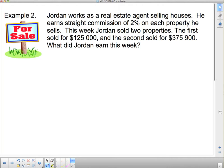Sometimes you work for straight commission. That means that if you don't sell anything, you don't make anything. Real estate agents are an example of this. Jordan works as a real estate agent selling houses — he earns straight commission. Straight commission simply means there is no salary or wages in addition to the commission; it's commission only. And that commission is 2% on each property he sells.